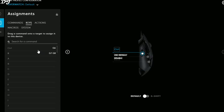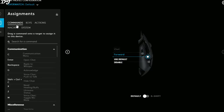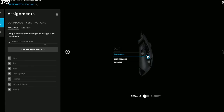Now I'll show you how to create macros. I'll be assigning one macro to the forward button. To create a macro, click on Macros. Let's say we want to jump in the forward direction by pressing W and Spacebar simultaneously — we'll create a macro so pressing one button makes the character jump forward.